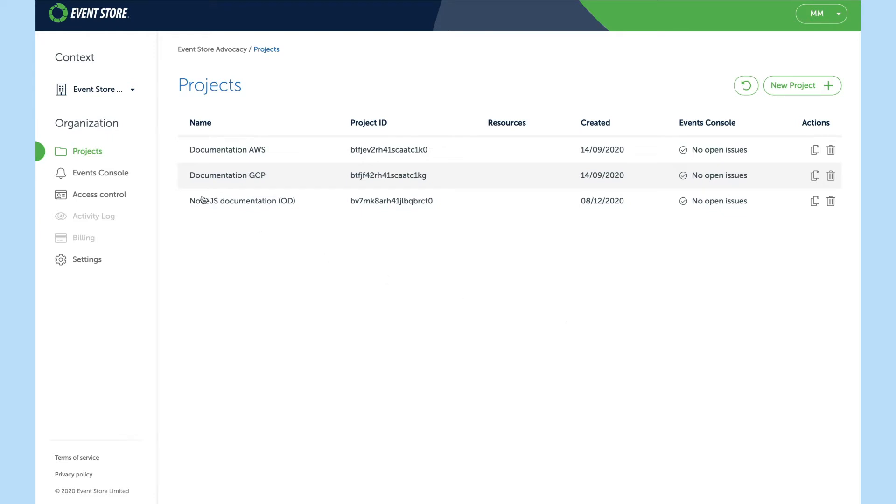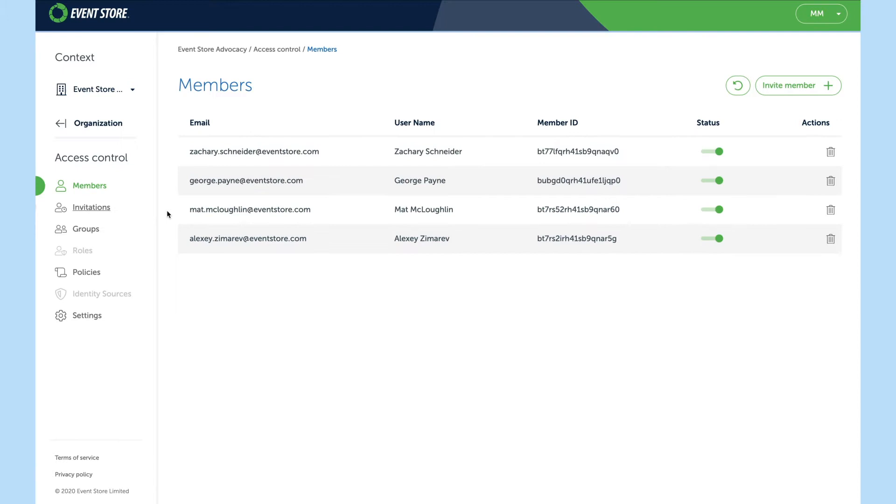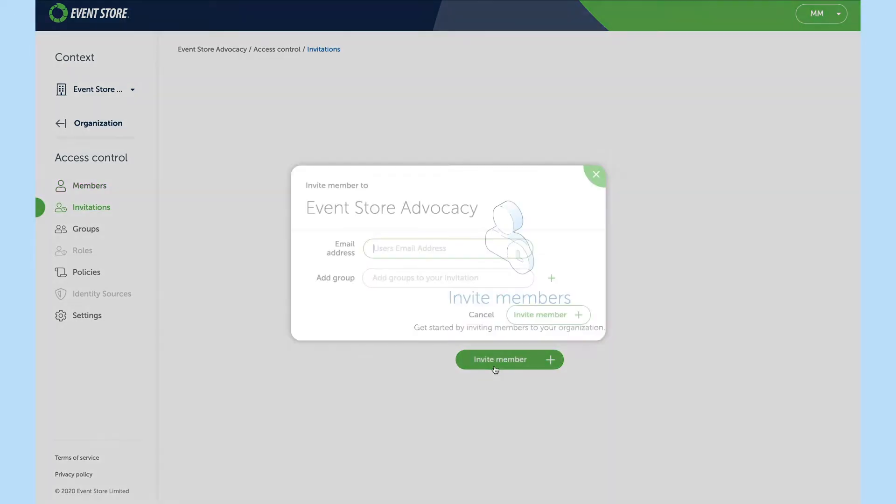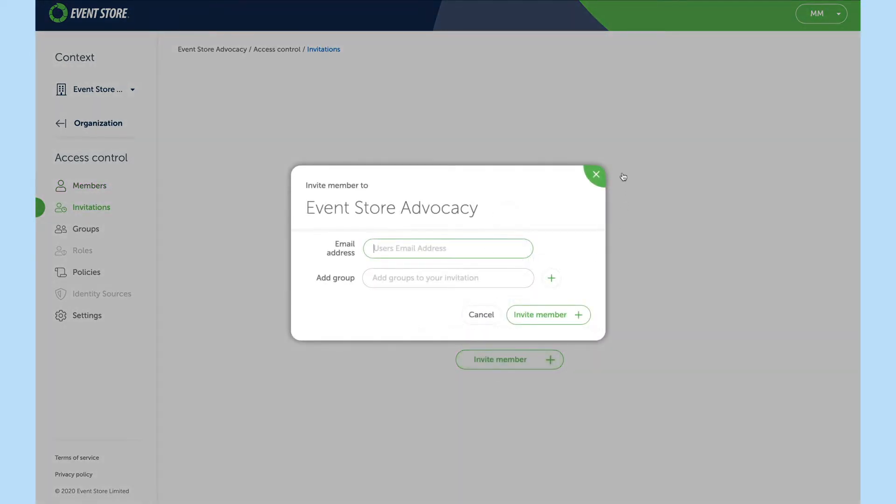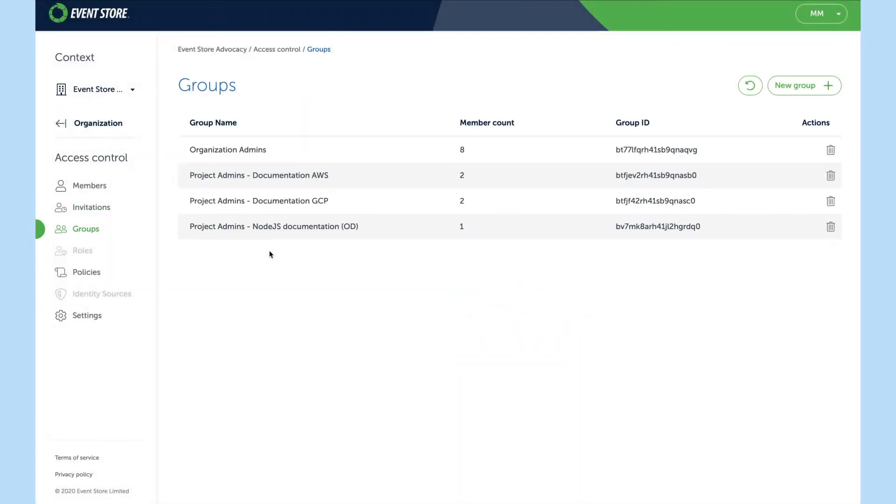On the left hand side we have access control. Here you can control who can see your organization. Here we have a list of members, the ability to invite new members, and groups which control what users can do.